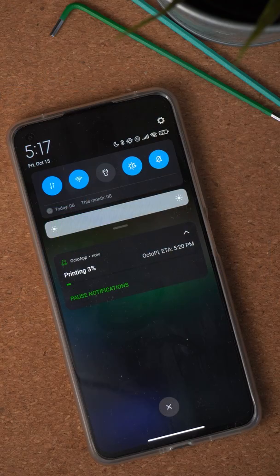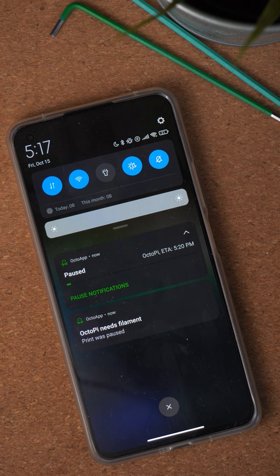So, push notifications — what does this mean? With older versions of OctoApp, you could already get notifications, for example when your print ended or when your filament ran out. But those were not super reliable, because they basically worked by OctoApp observing the print, and when Android put the app to sleep to conserve battery life, you would not get the notifications or notifications would be delayed. The remote notifications should be much more reliable and also work if you are not at home.